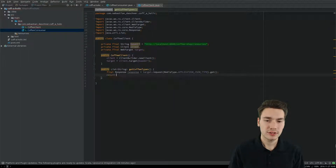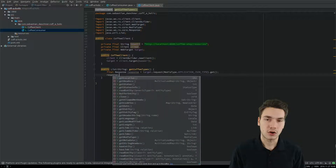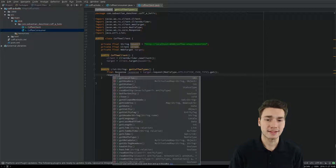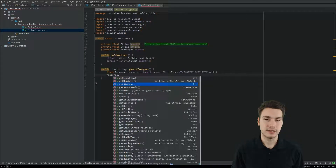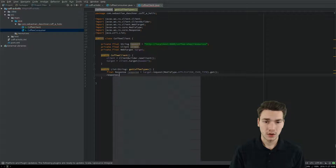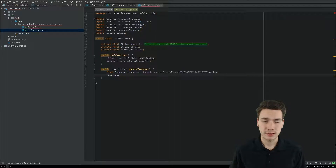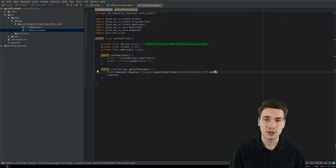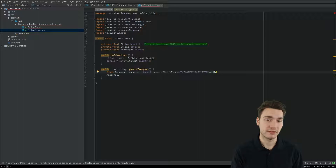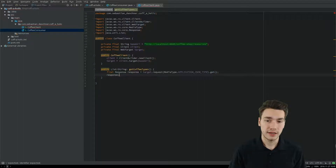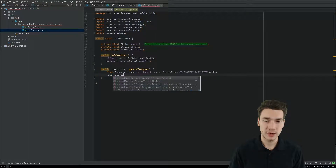This response can then be queried to get all response information back from the server — the status code, header fields, and so on. We could query for the status and handle errors appropriately, or we do the shortcut and call GET with a class name. This assumes a successful call, and the response will be automatically mapped to a specific Java type. The same thing is done when you call response.readEntity(), which reads our entity — in this case an array of objects — into a Java type.